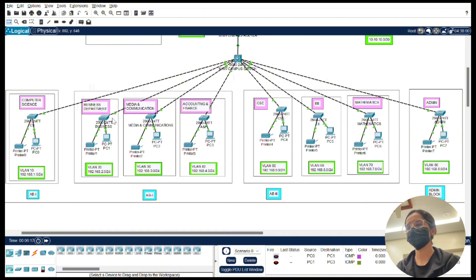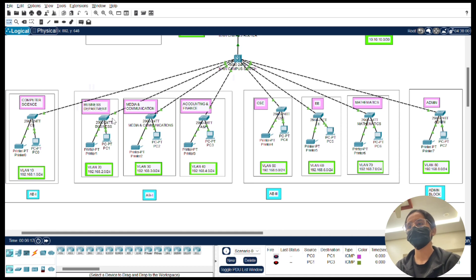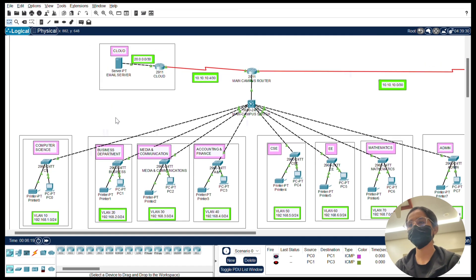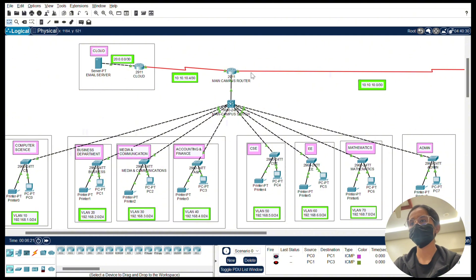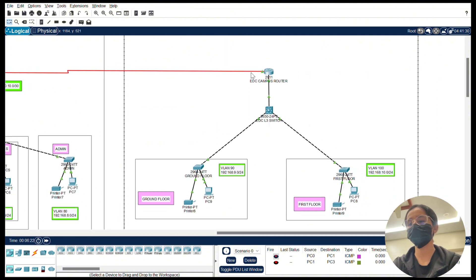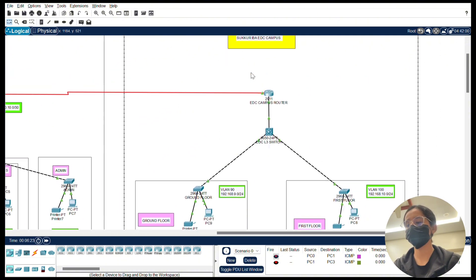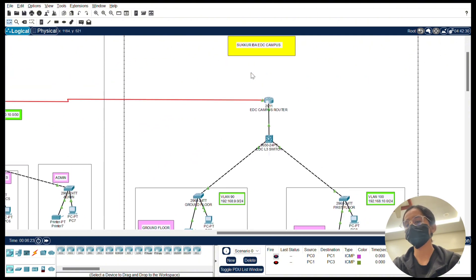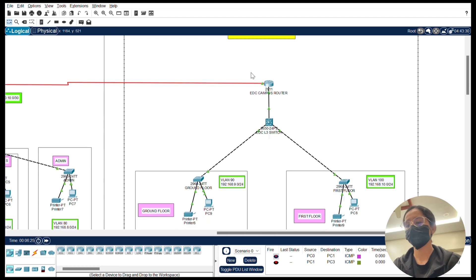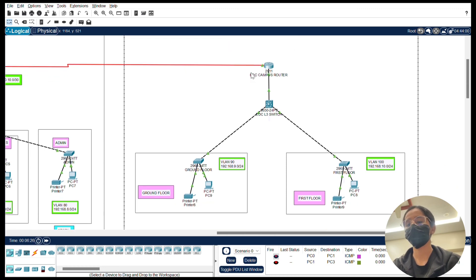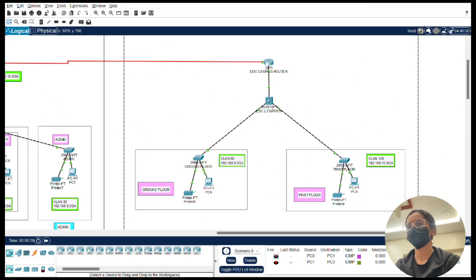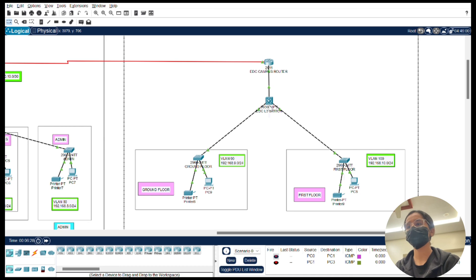In the EDC branch campus, it is divided into two floors each with distinct VLANs. The floors are connected to a core switch which links to the branch router. The EDC branch has different VLANs on different floors - ground floor and first floor containing VLANs nine and ten.